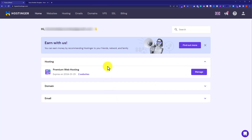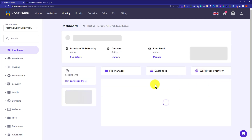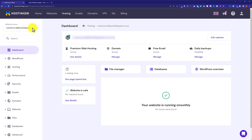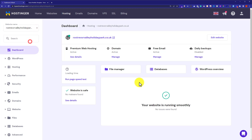From the web hosting section we are going to click on the manage button next to our web hosting plan. Then from the top we are going to select our domain on which we are going to upload our website, and after that we are going to click on file manager.